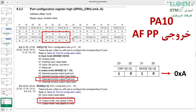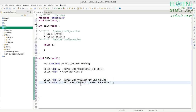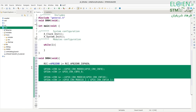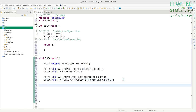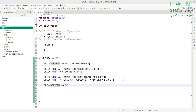PA10 should be in alternate function push-pull mode: MODE10 = 0b10 (output, max speed 2 MHz) and CNF10 = 0b10 (alternate function push-pull). Clear bits MODE10 and CNF10 in GPIOA_CRH using AND with NOT of the bitmask, then set bit 1 of MODE10 and bit 1 of CNF10 using OR with the corresponding bitmasks. GPIO configuration is complete.